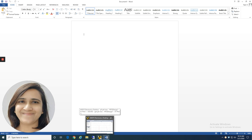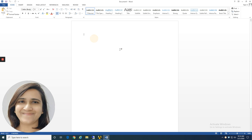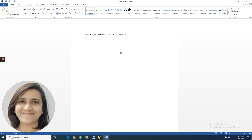Now I am going to open one project. Here I have to write first of all the project title, so I am writing the objective. This is a patch antenna — the objective is defined here.